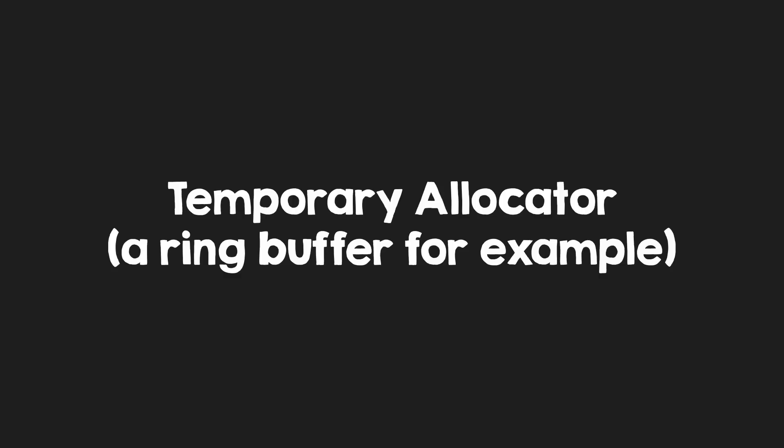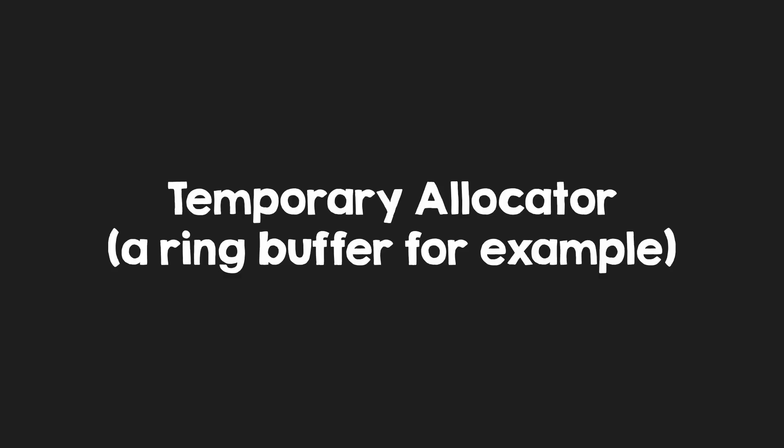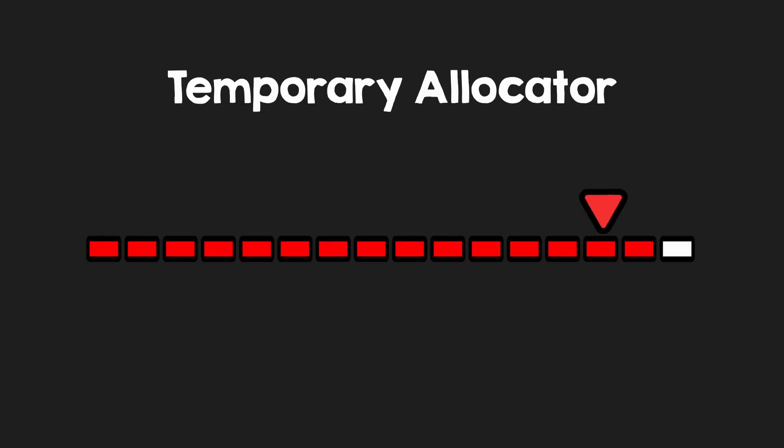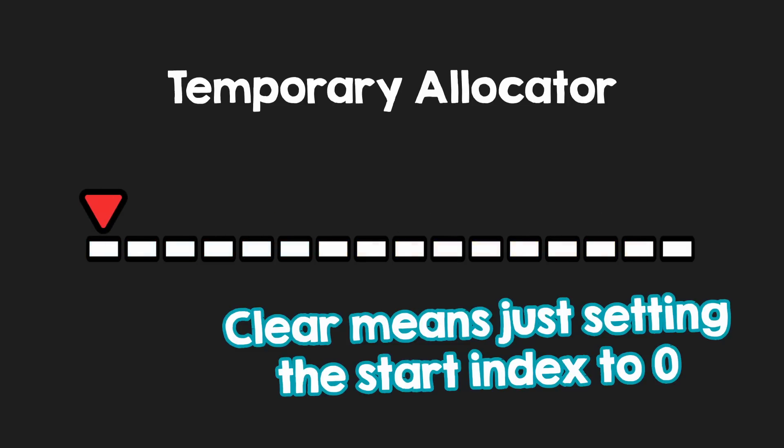But there are also other ways, like a temporary allocator or memory arena. For example, you can have a temporary allocator that is just a big circular buffer. On every end of the frame, just clear all of the memory.